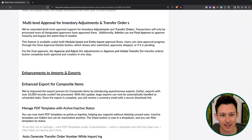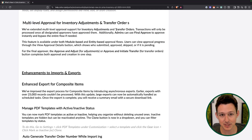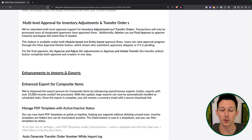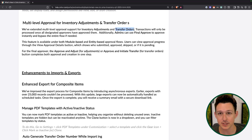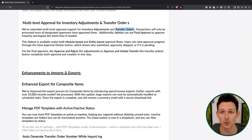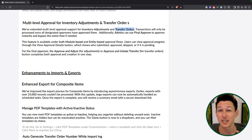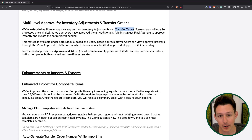We also now have multi-level approval support for inventory adjustments and transfer orders. An inventory adjustment is a way to adjust the stock of one or multiple items up or down for a variety of different reasons. A transfer order is movement of stock from one warehouse to another — and keep in mind, some people use warehouses to represent retail locations, storage locations, or even a truck if you bring consumables out on a daily route.